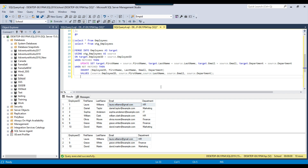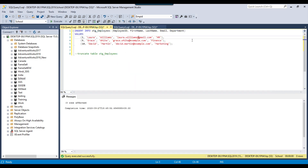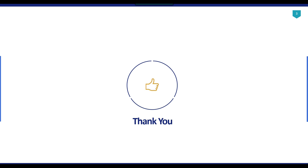The merge statement is one of the most widely used statements in SQL Server, used for inserting and updating data to a destination table. We can also delete data from the destination table, but we take extra precaution before deleting, which is why most of the time we use the insert and update operations in the merge statement. I will share all the queries — the merge statement, create table query, and insert queries — so you can use them in your environment. Thank you for watching. If you liked the video, please click the like button, subscribe to the channel, and press the bell icon.